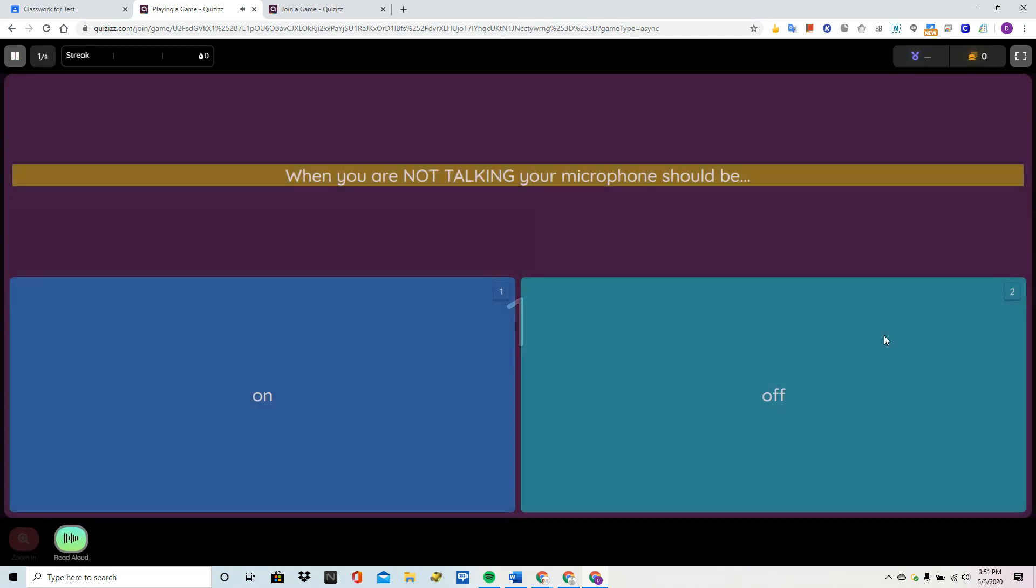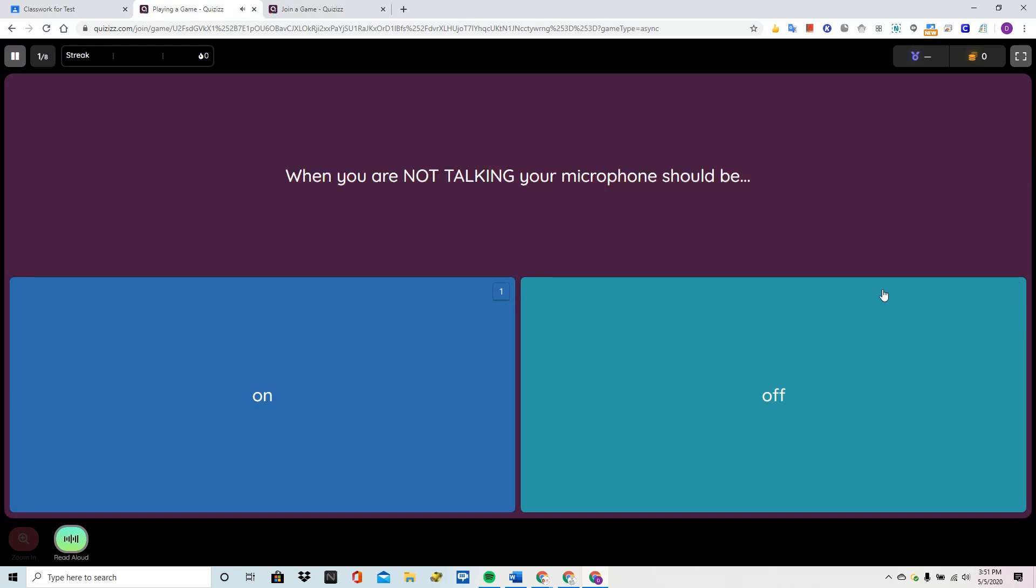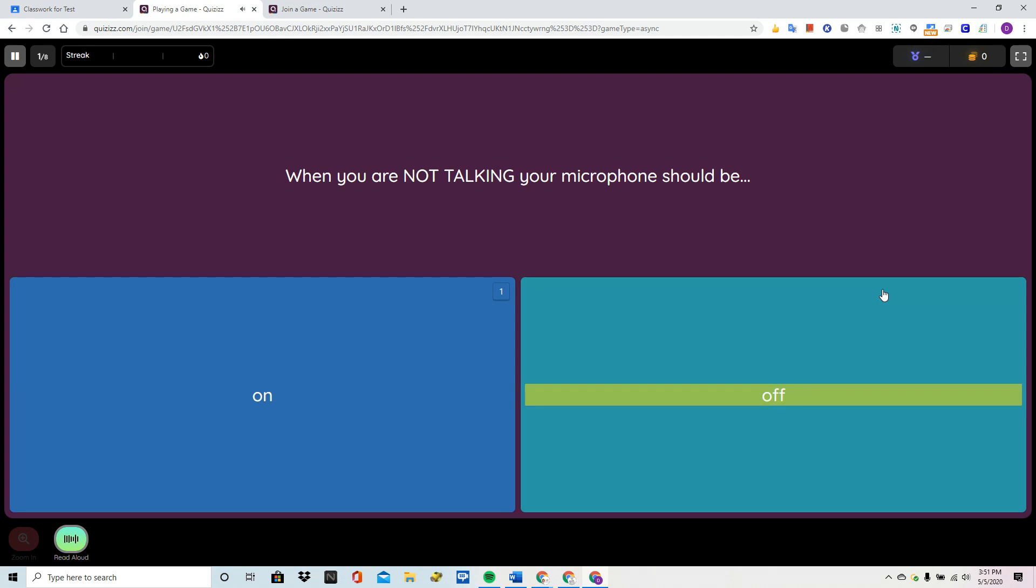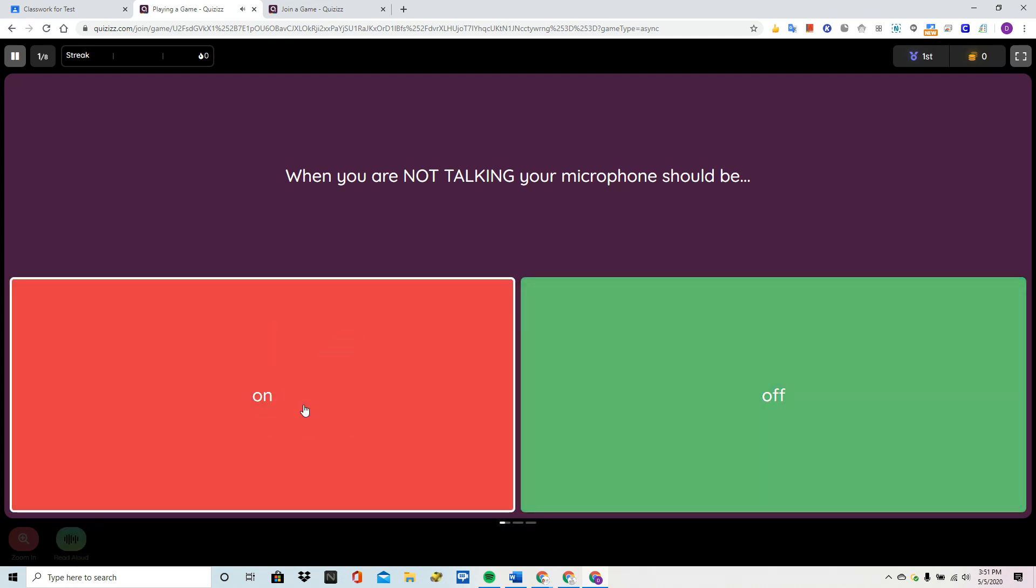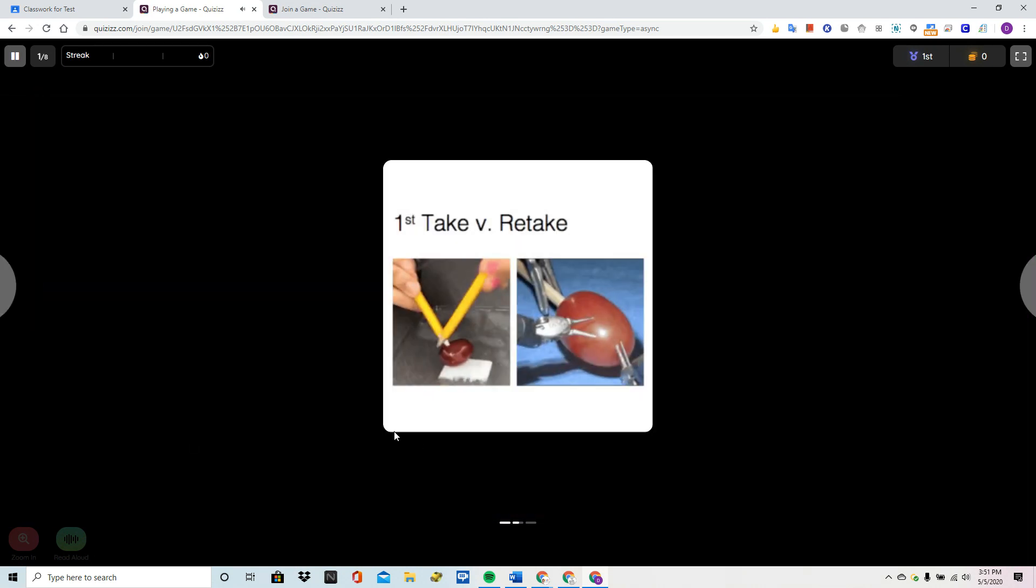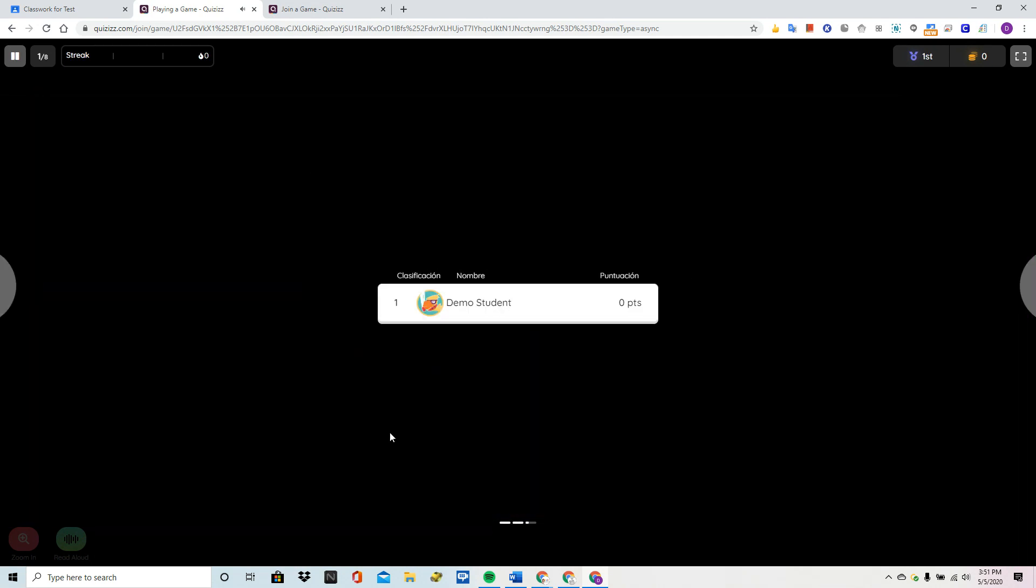Question. When you are not talking, your microphone should be. Option 1. On. Option 2. Off. Oh no, I got that one wrong. It turned it red to show it's wrong.